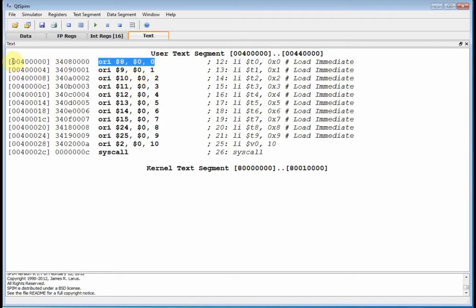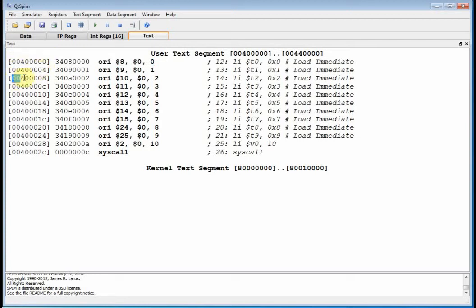What you need to know here is that this is the location in memory. The first command is located there, the next command here, the next command here. Notice there's a difference of 4 between these addresses. Each memory location accesses a byte, so 4 bytes times 8 is 32 bits — each of these instructions is 32 bits long.